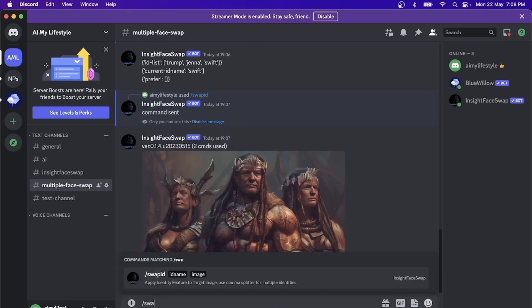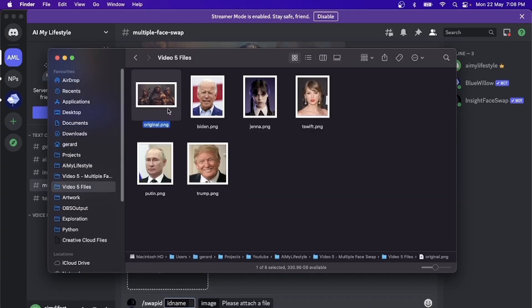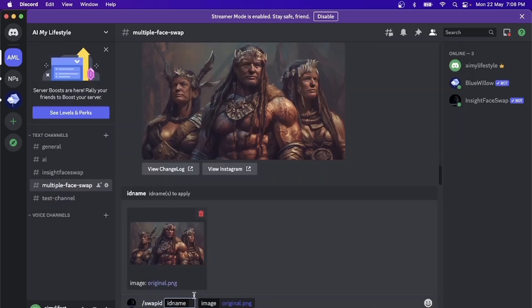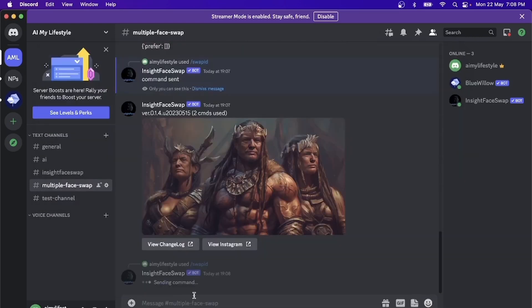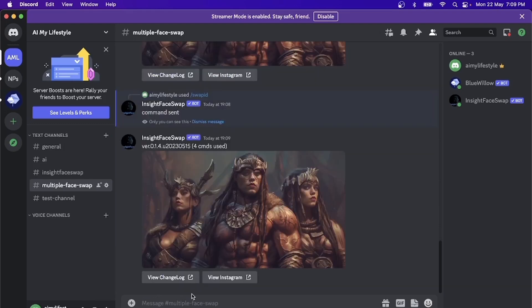So let's do a swapid, pull in the original picture, and then we can just type in the ID. And now we have Jenna's face on all of them.